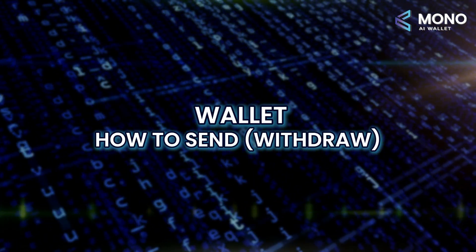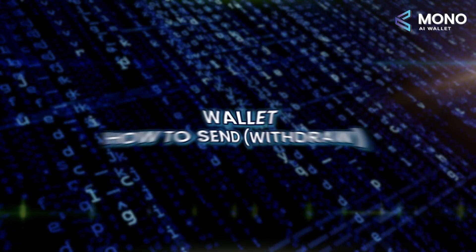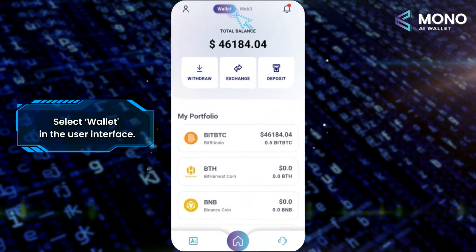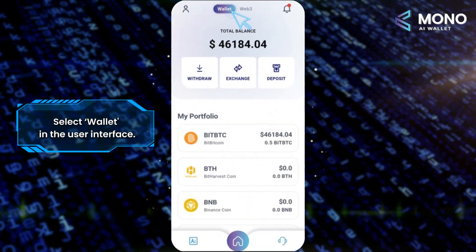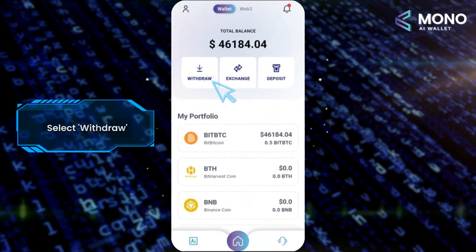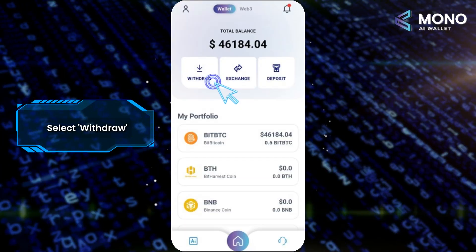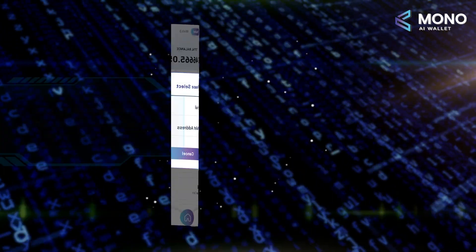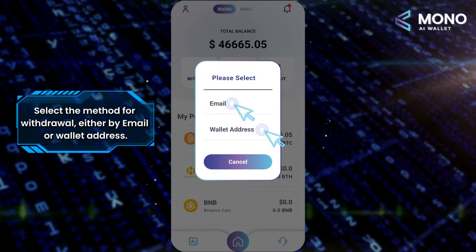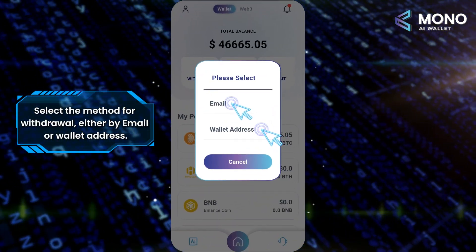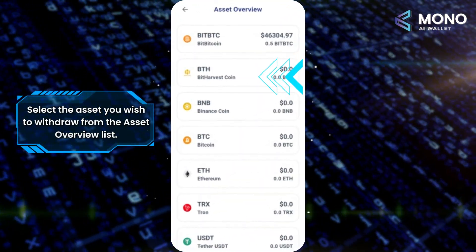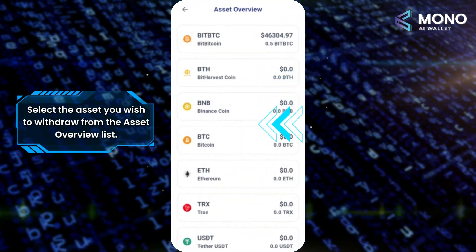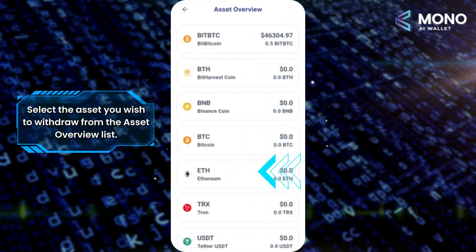To send a withdrawal, first select Wallet in the user interface, then select Withdraw. Select the method you wish to use for withdrawal, either by email or wallet address. Then select the asset you wish to withdraw from the asset overview list.